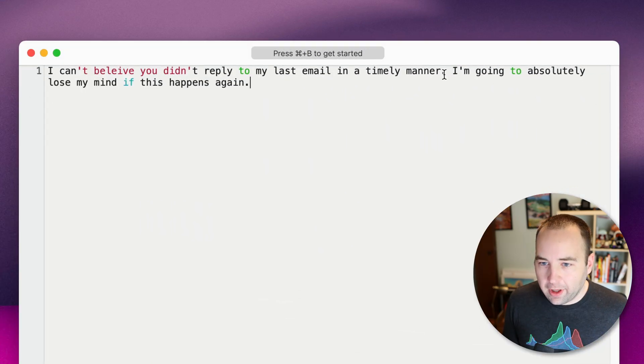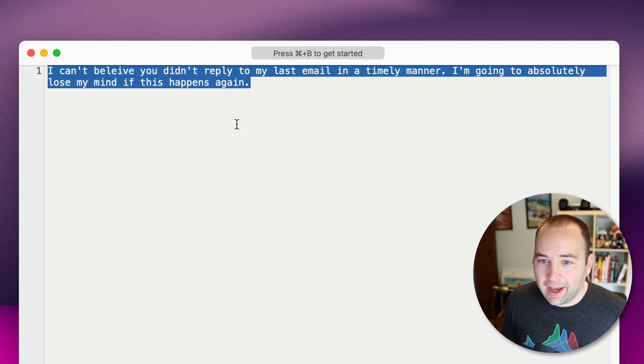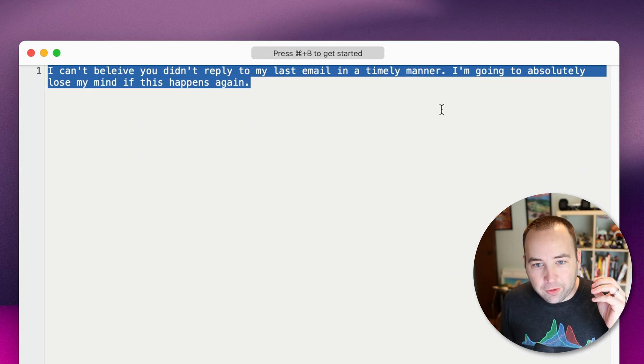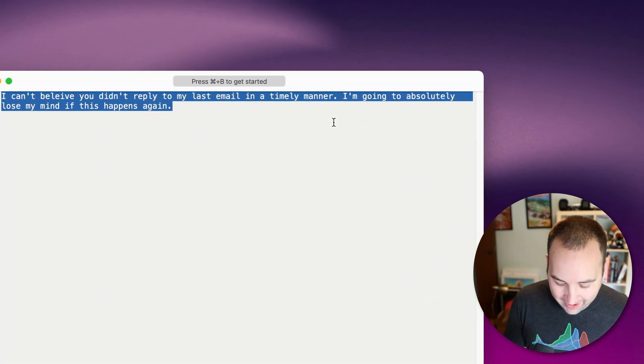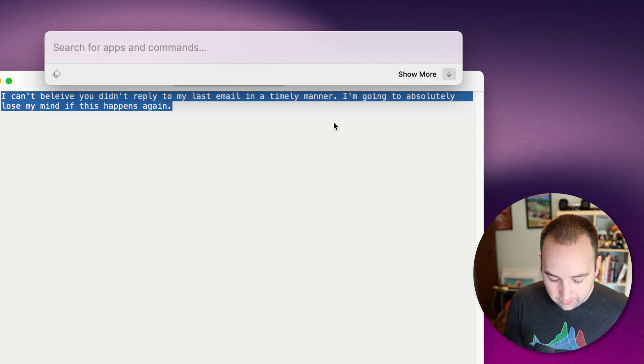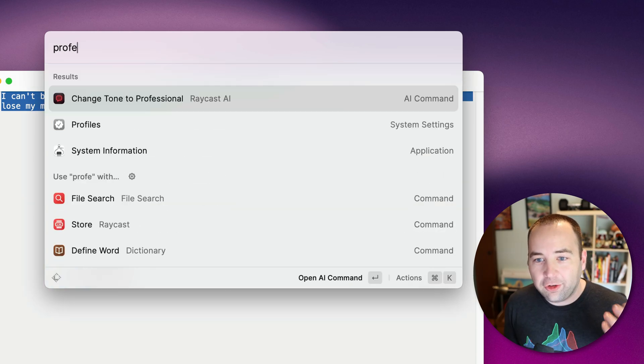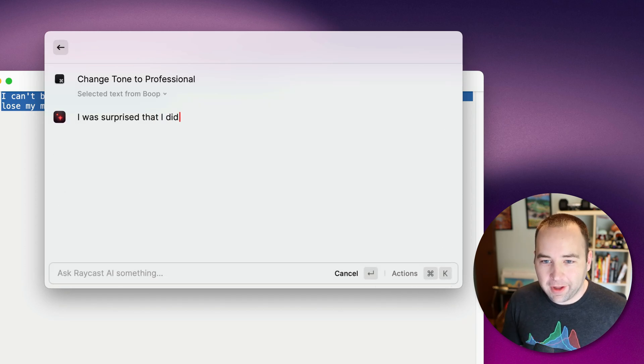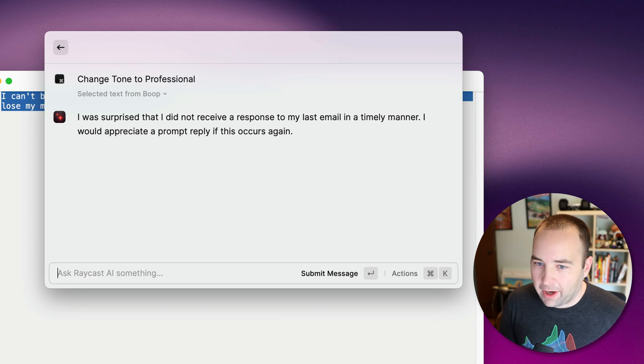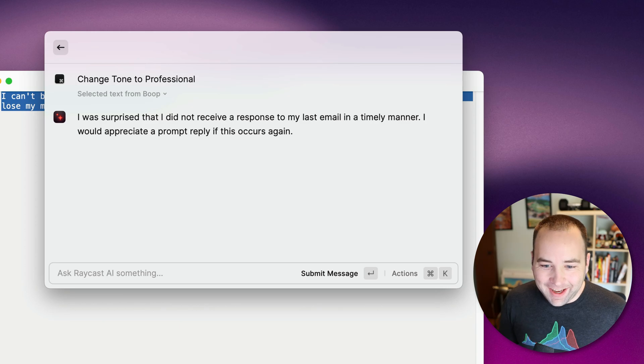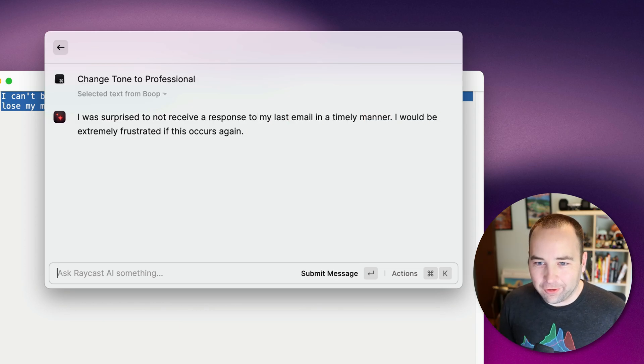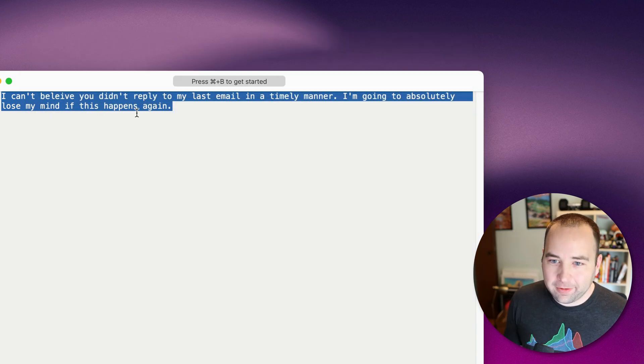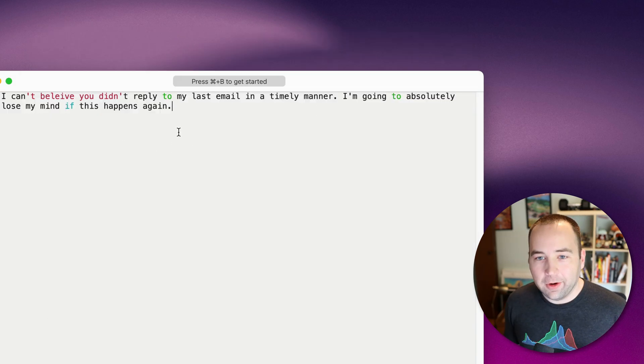Now, here's another one. Let's go ahead and pull up this. Let's say this is a message that I was going to send, maybe an email that I was going to send. 'I can't believe you didn't reply to my last email on a timely matter. I'm going to absolutely lose my mind if this happens again.' So just select the text and bring up Raycast. I just happen to know this is one of the things, change tone to professional. So let me do that. 'I was surprised that I did not receive a response to my last email in a timely manner. I would appreciate a prompt reply if this occurs again.' Much nicer, right? And again, you can command R to get different versions of it. But this is definitely better. This is one that's going to get me in trouble at work.